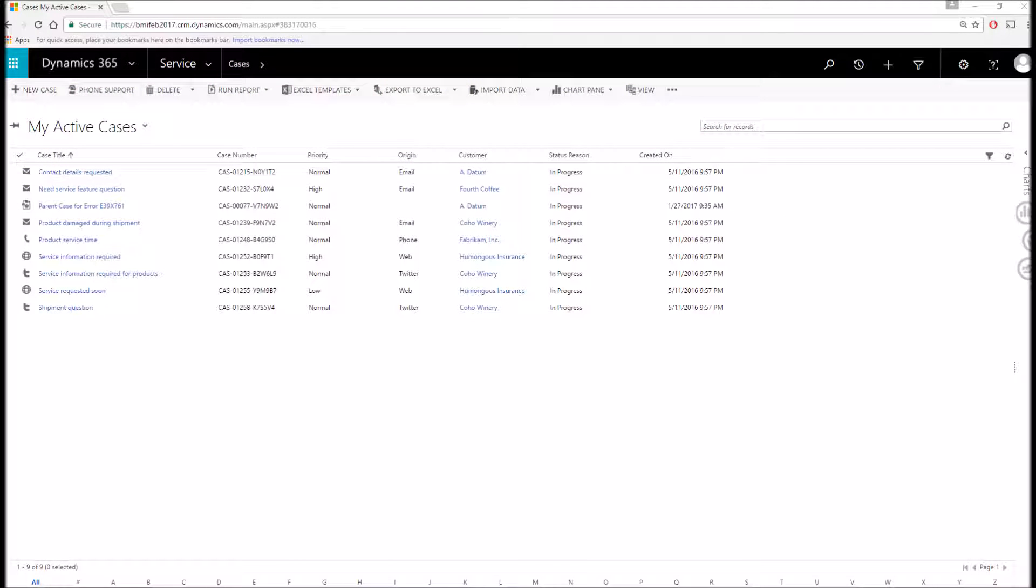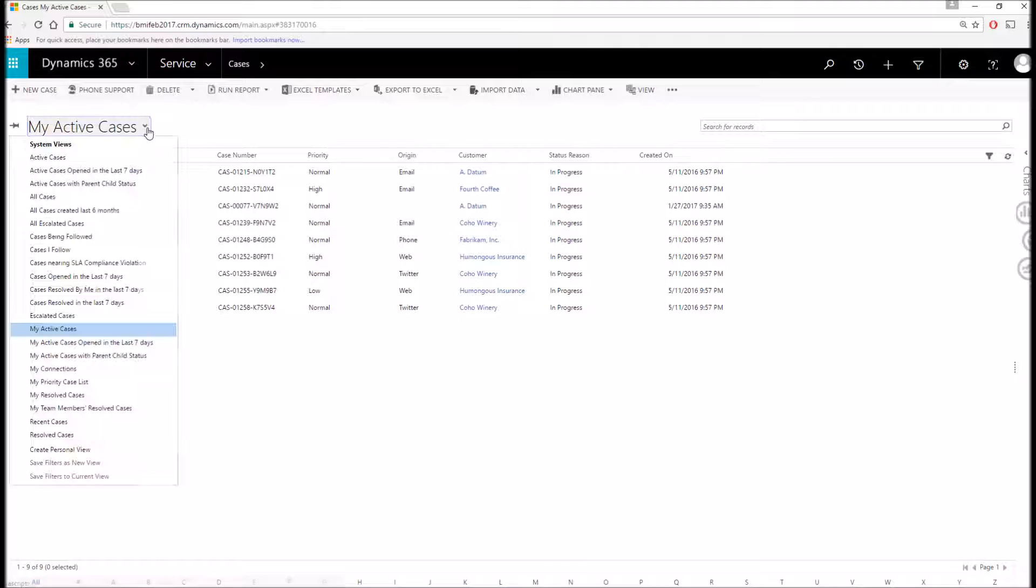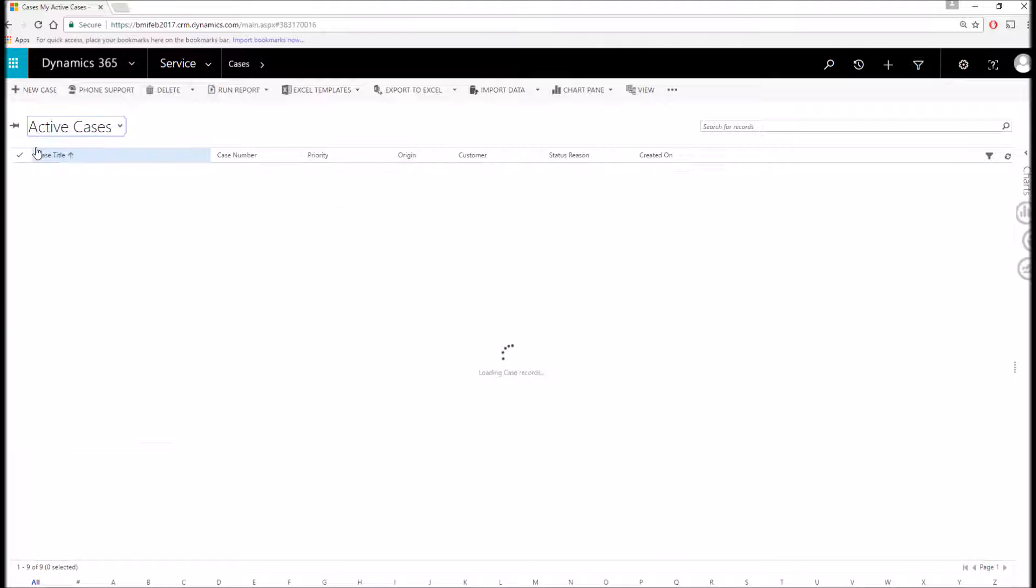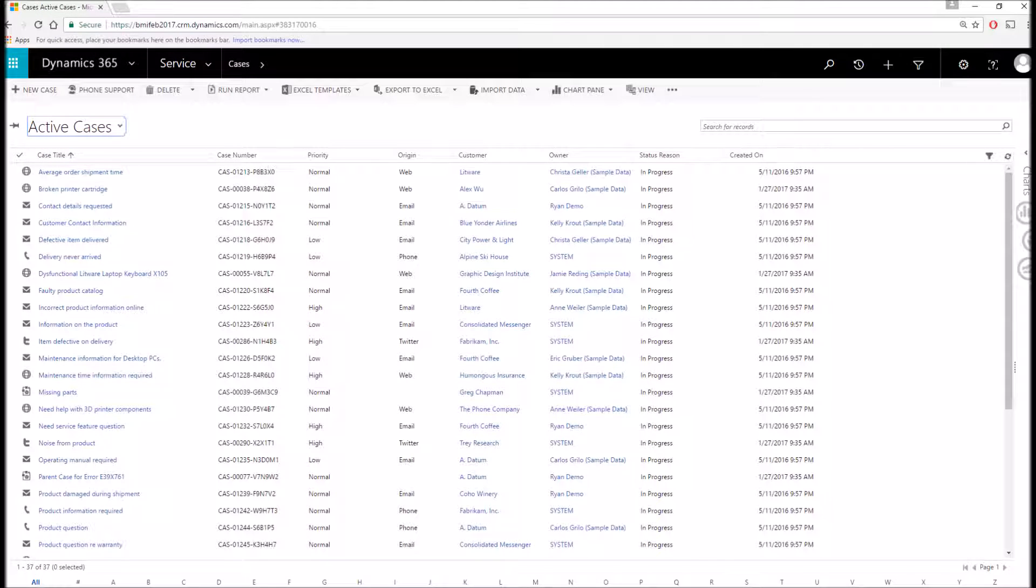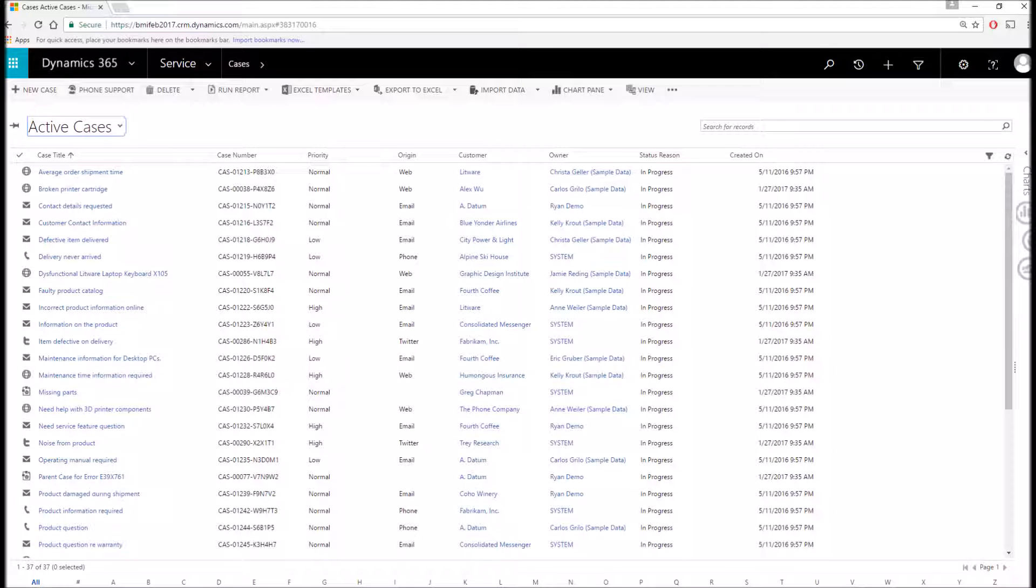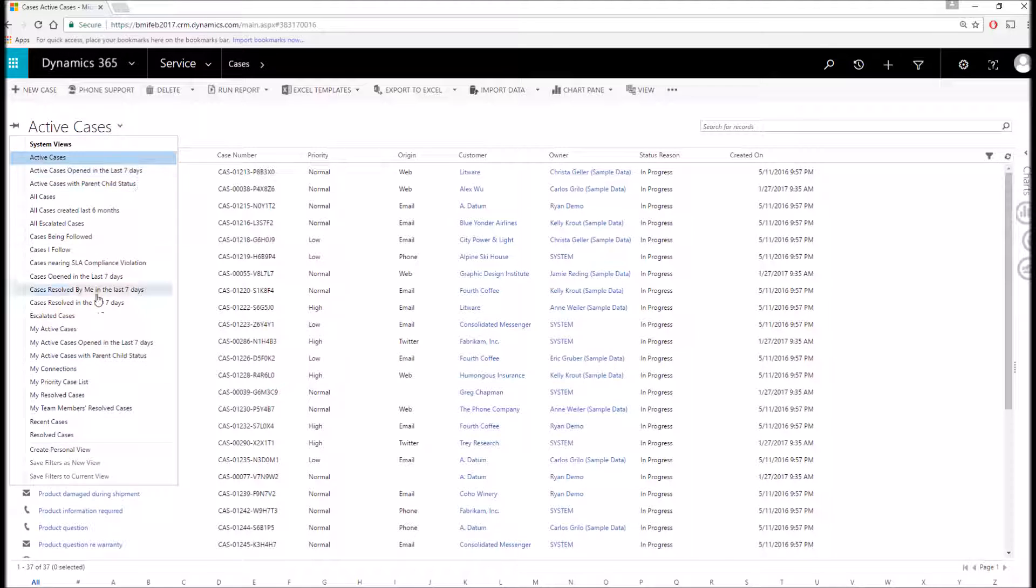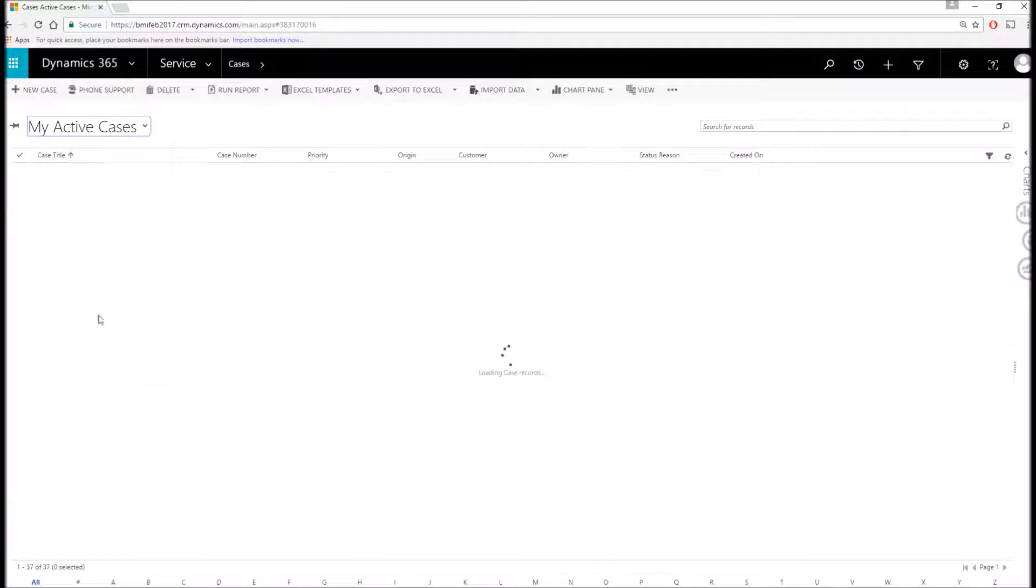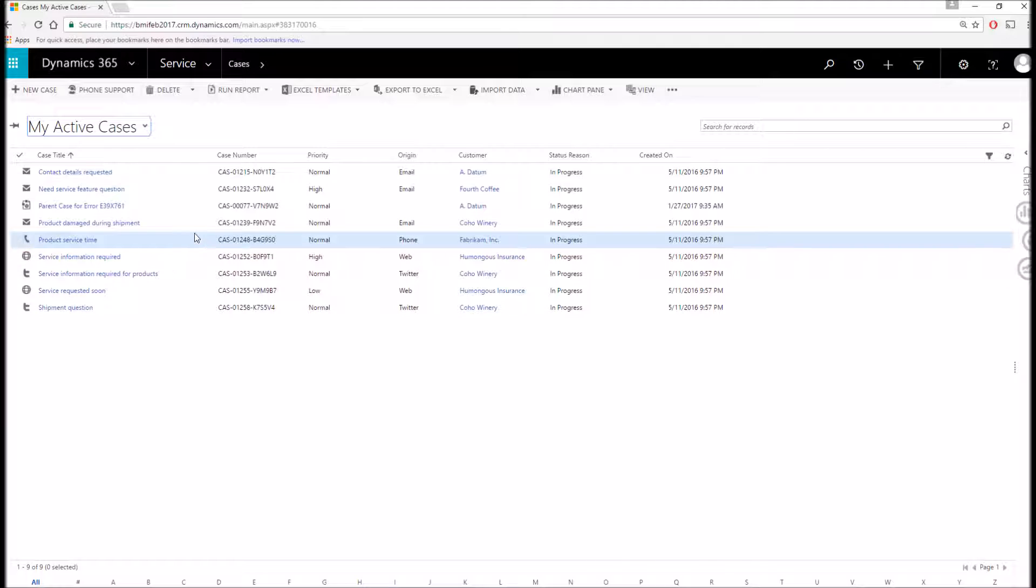What we're looking at now is the my active cases view. This shows a view of all the cases that are owned specifically by me. Similar to the account and contact, we do have the ability to see active cases which shows all cases in the entire system regardless of who the owner is. I'm going to switch back to my active cases and open one of these records up.